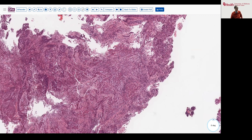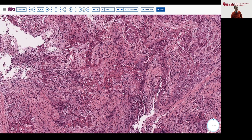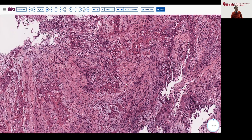Because of her age group, she's certainly at higher risk for this to be a non-HPV-associated tumor. Based on that alone, we would strongly recommend doing pertinent immunohistochemical stains to differentiate the two. We also considered solid forms of adenocarcinoma, so we performed three immunohistochemical stains.